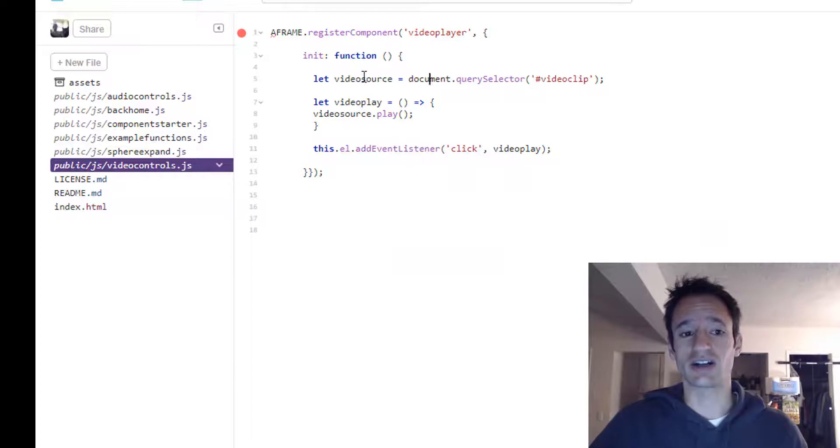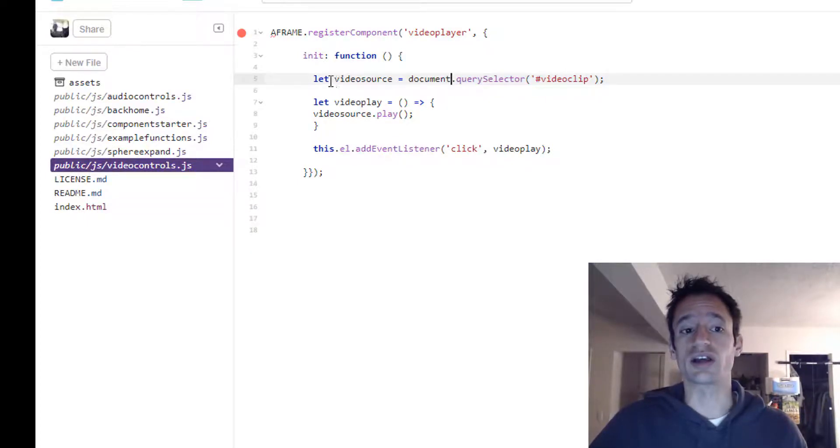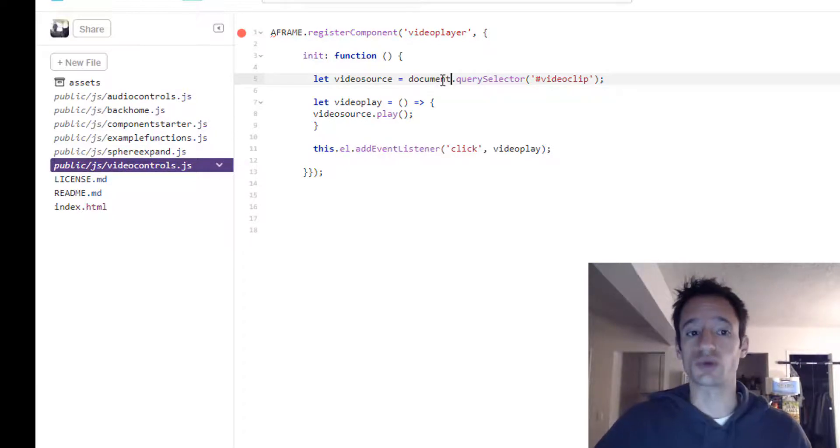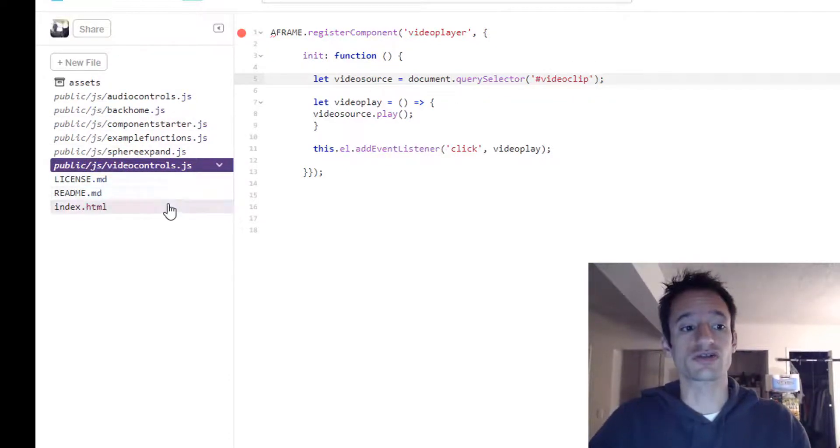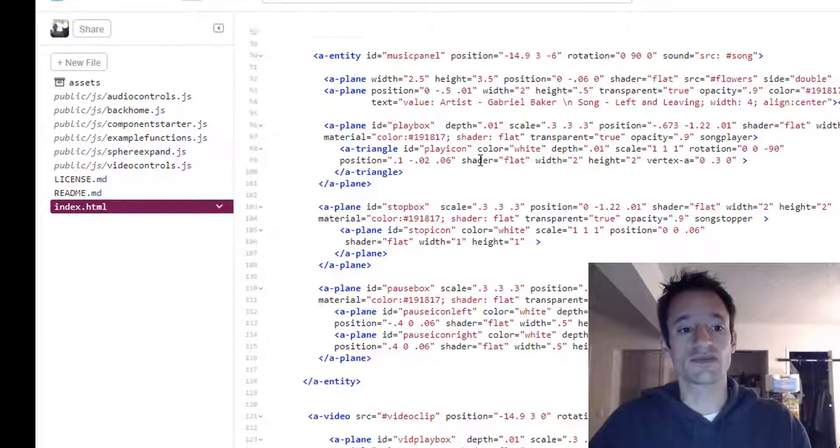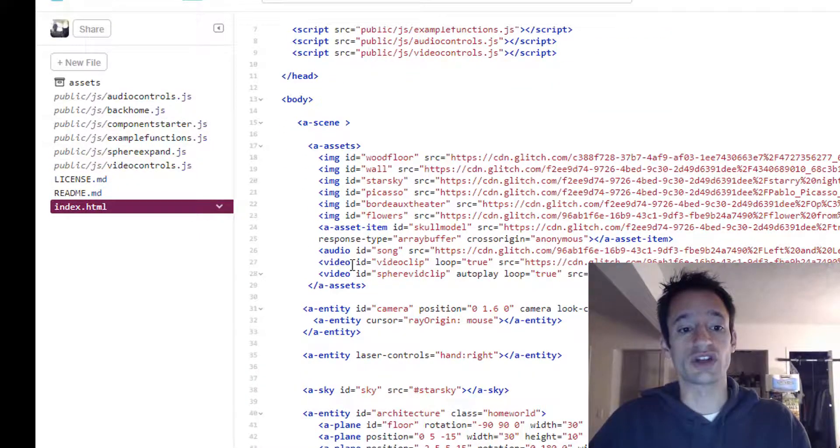Just referencing it here in the component by doing a let video source equals document dot query selector video clip. Just using the ID of this video element.